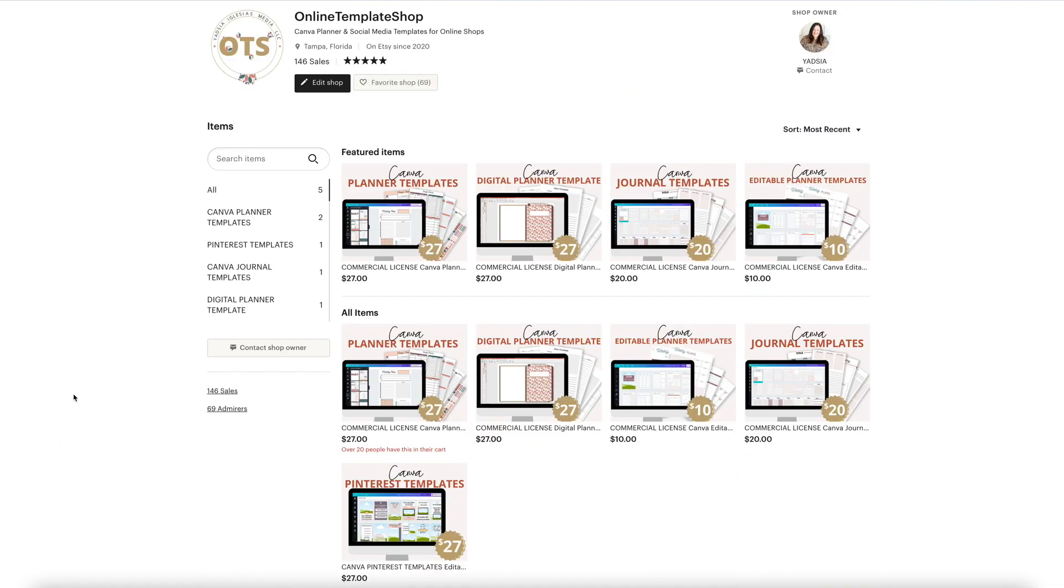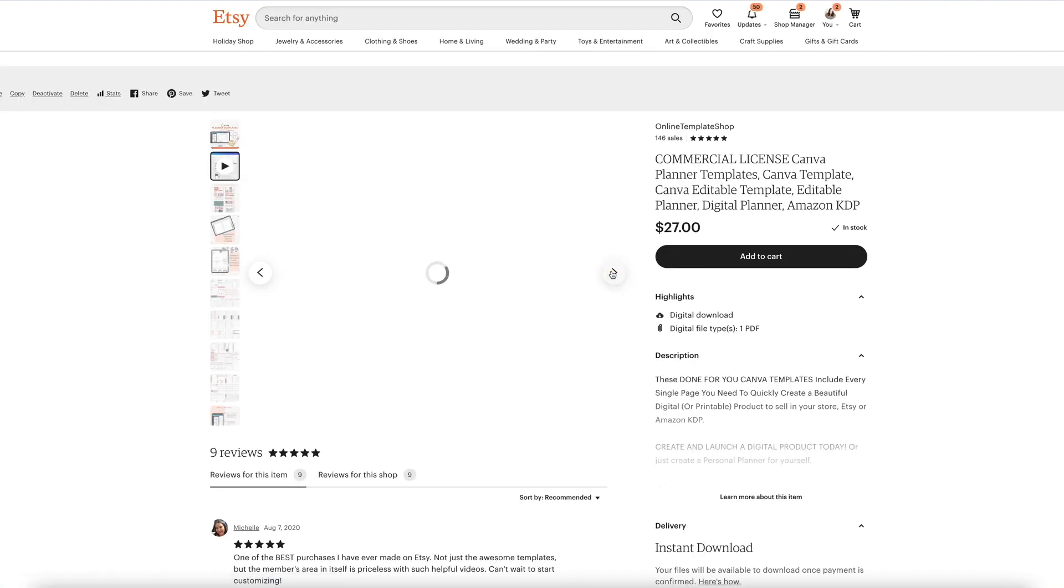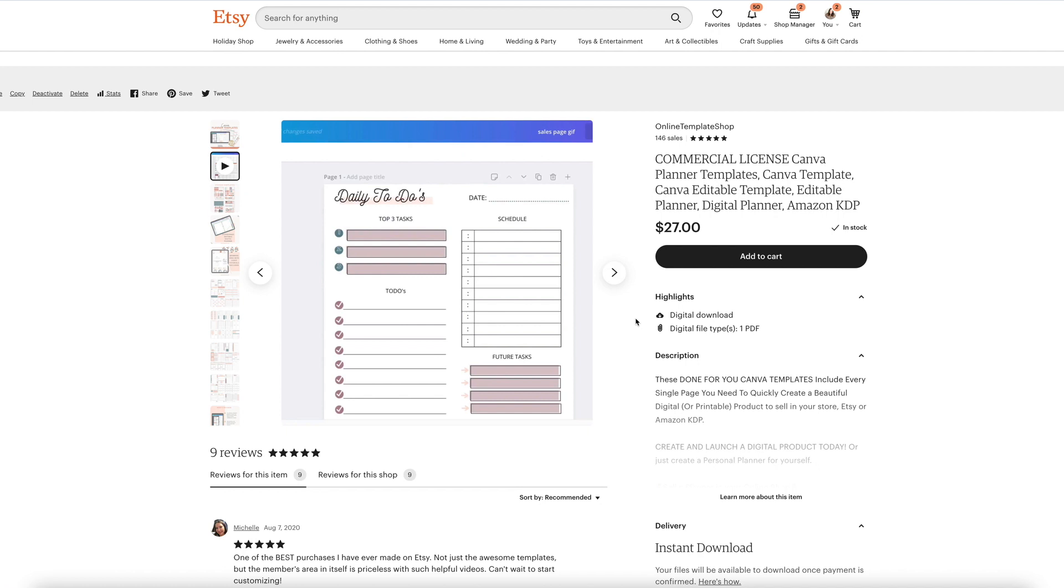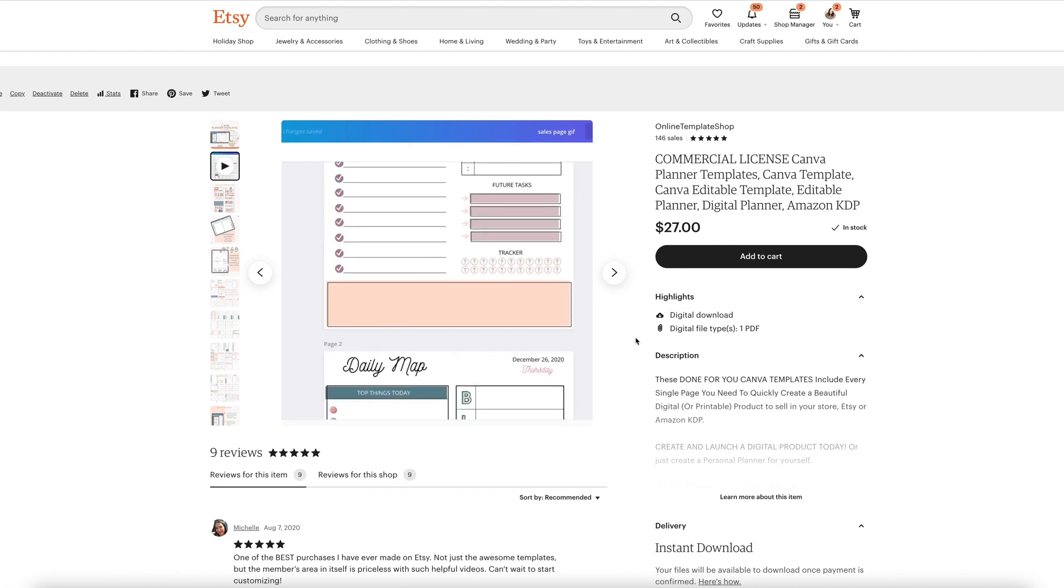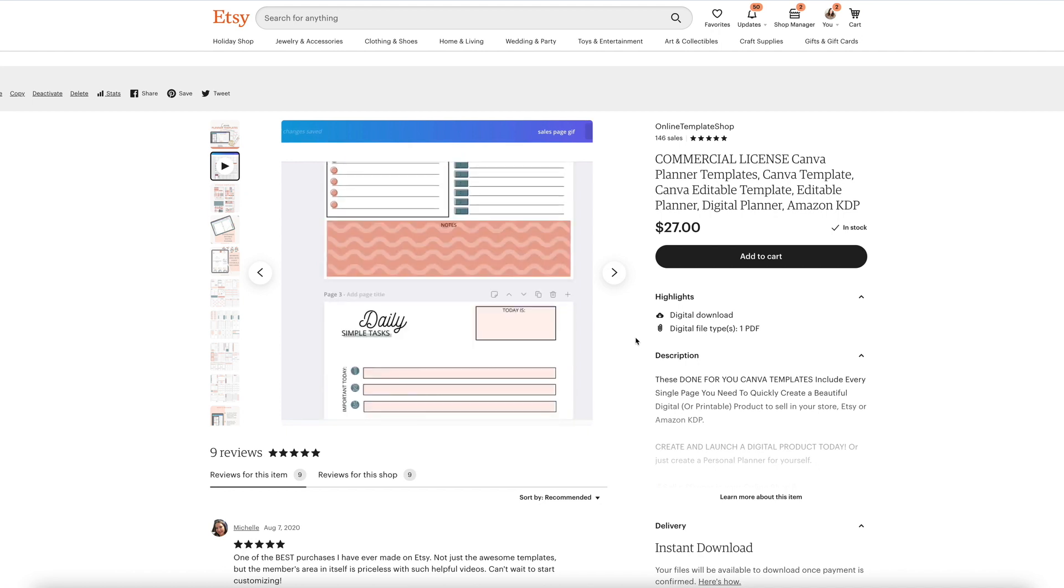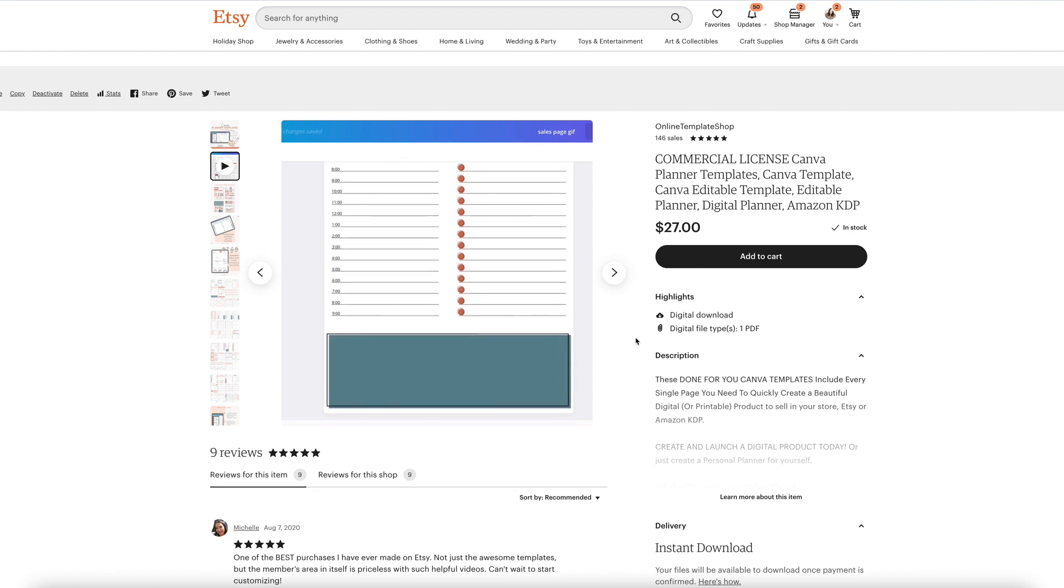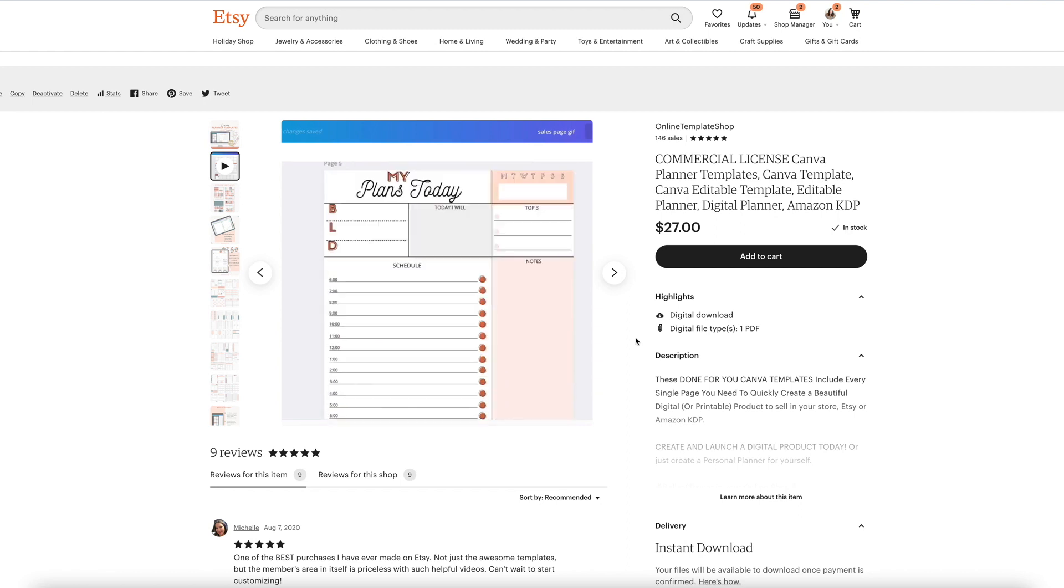And this is my Etsy shop. Let me click on any product. And here the second image is actually a video. So this is a scrolling video that I took from Canva using Loom.